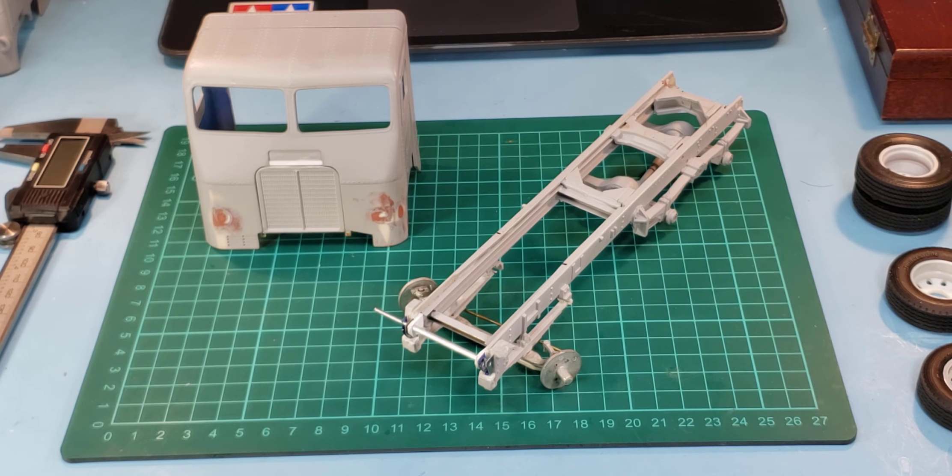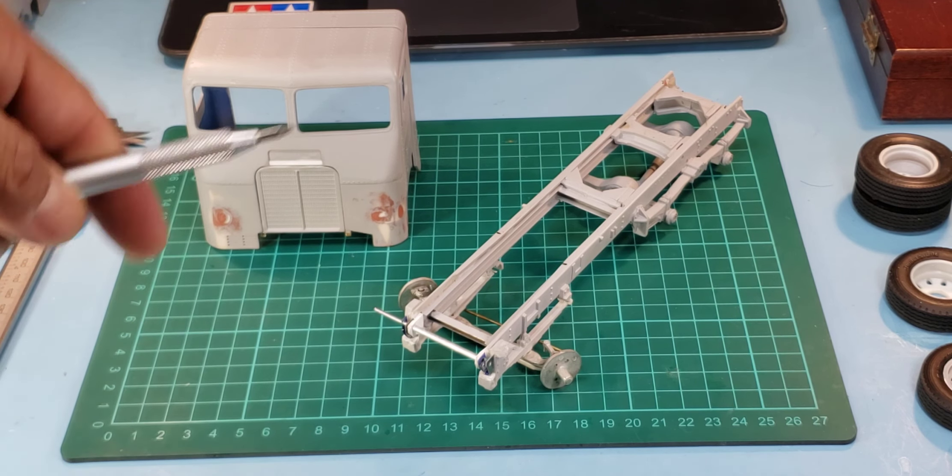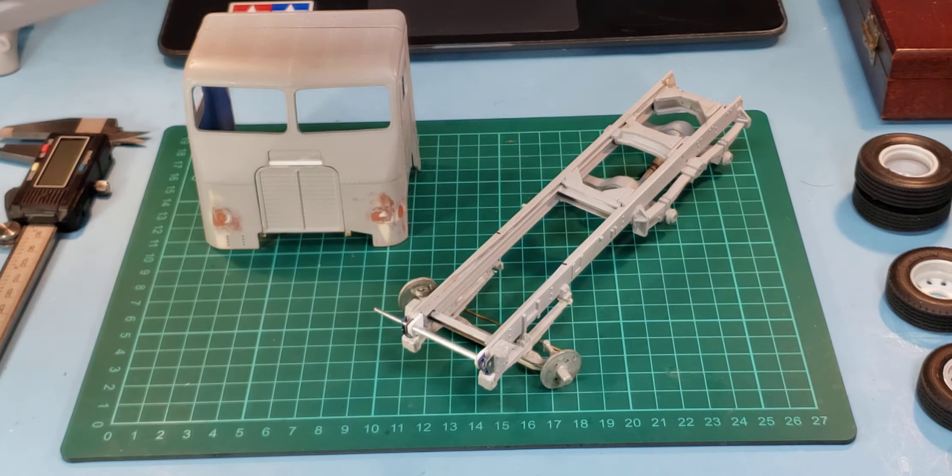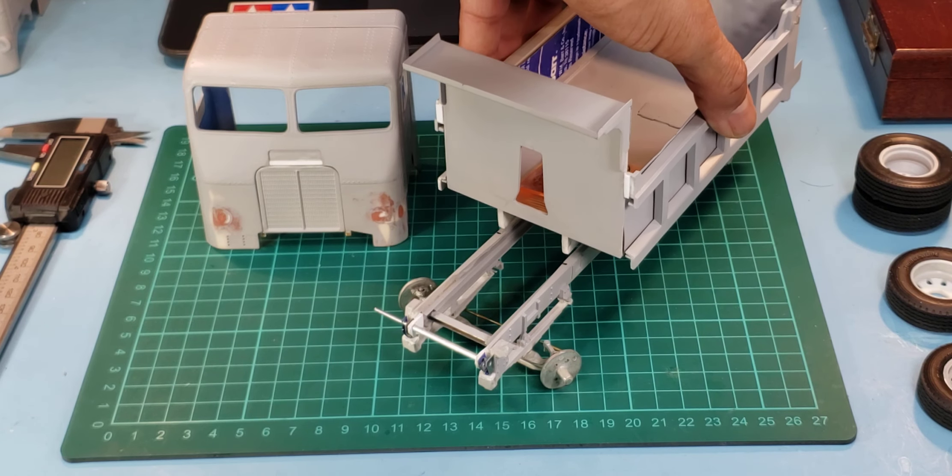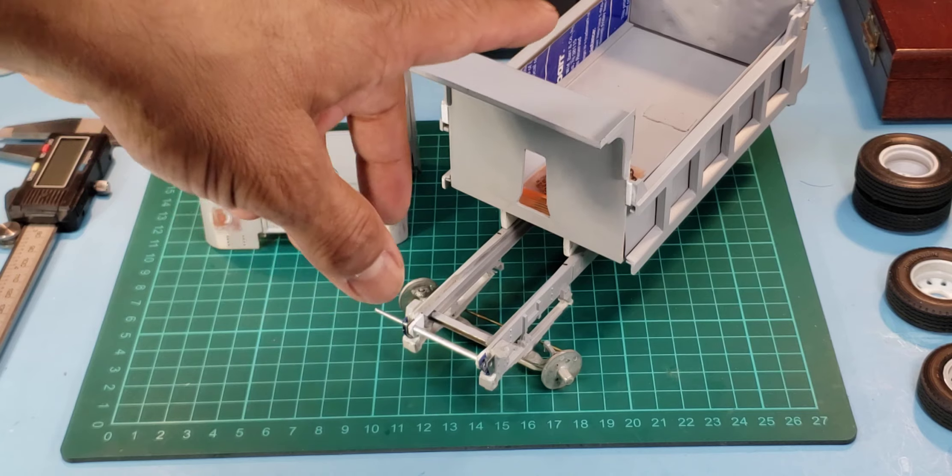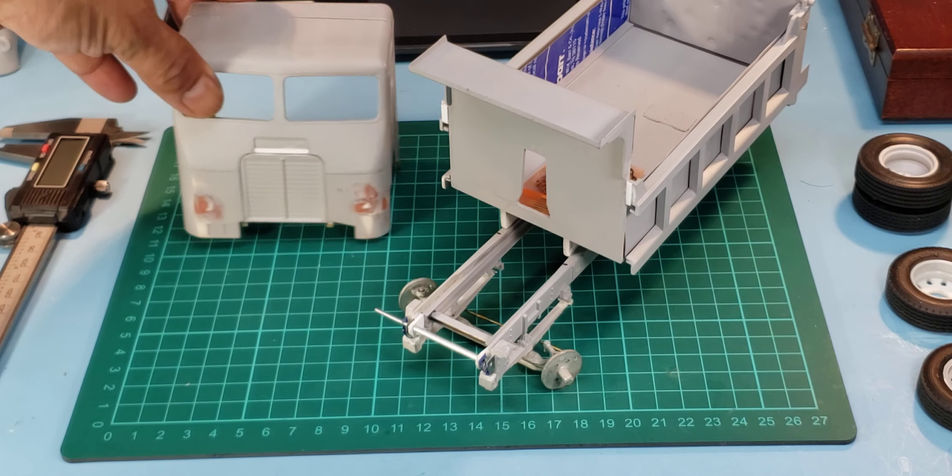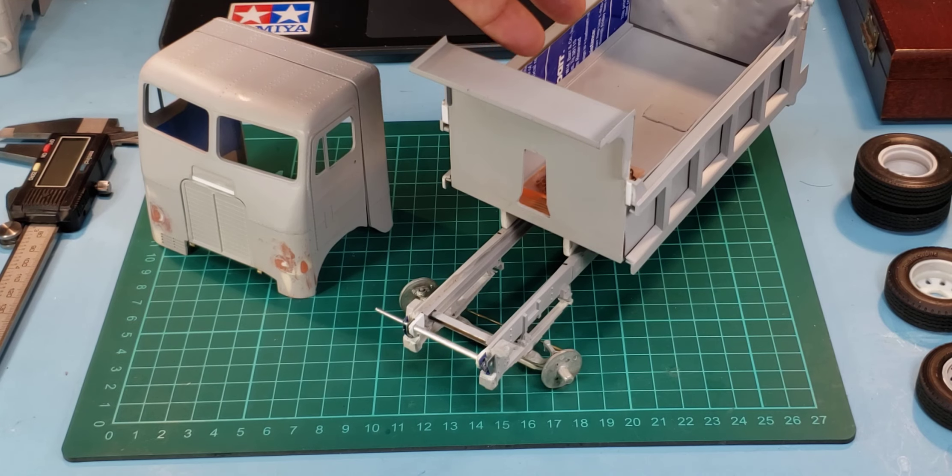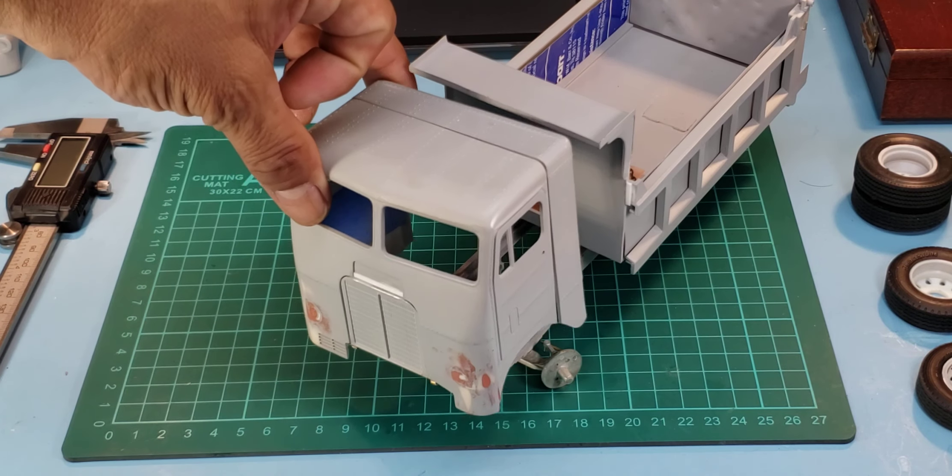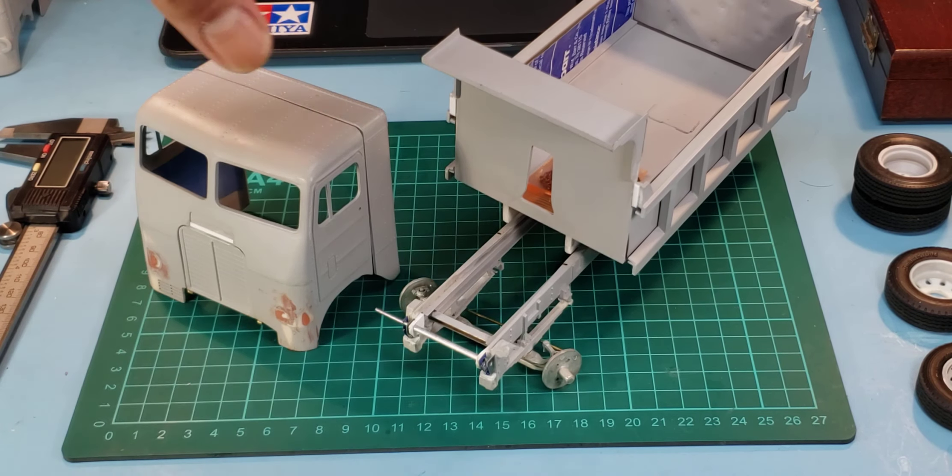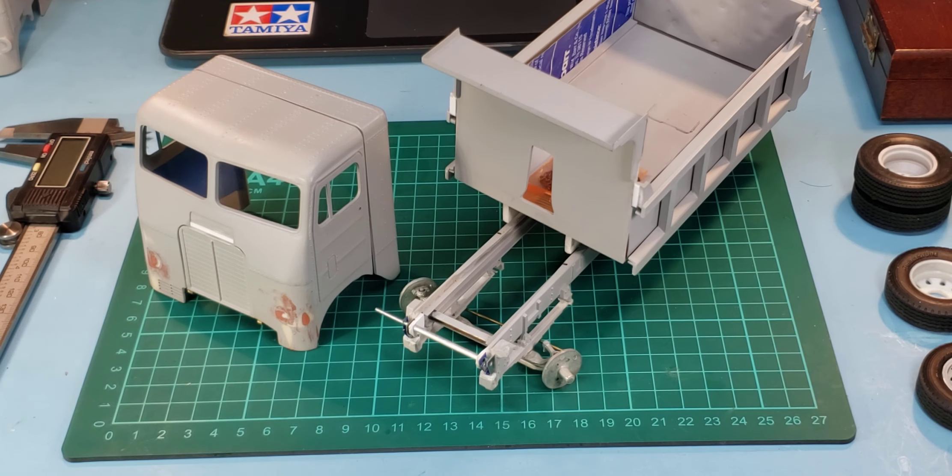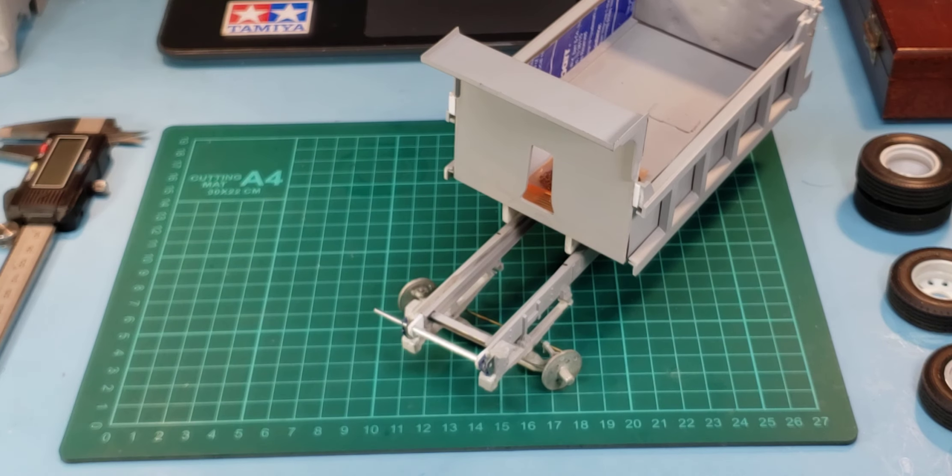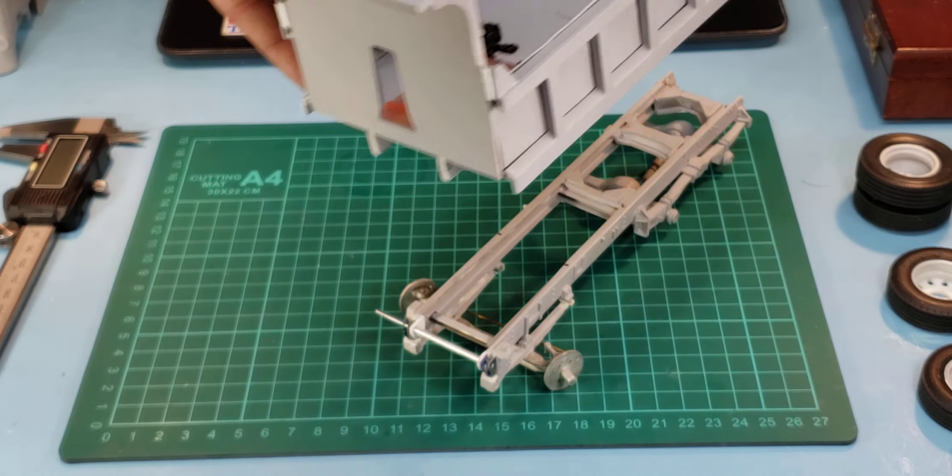The dump bed situation as far as where it sat in relationship to the cab - I kind of have an idea but I couldn't install the dump bed until I had the cab installed permanently so I can position the dump bed where it should be in relationship to the cab. It was one of those things, chicken before the egg.